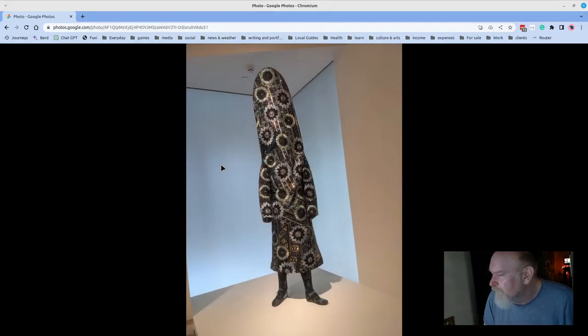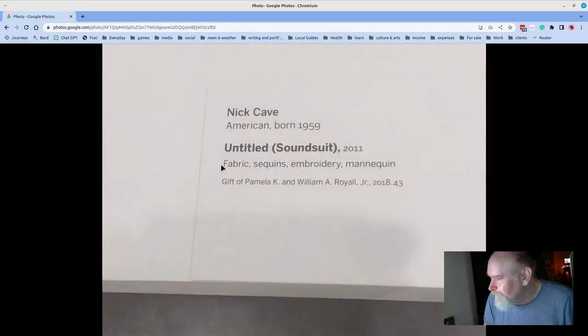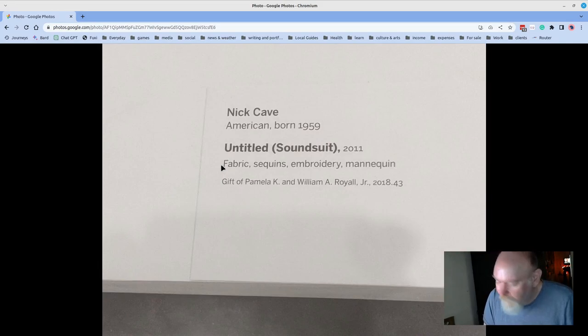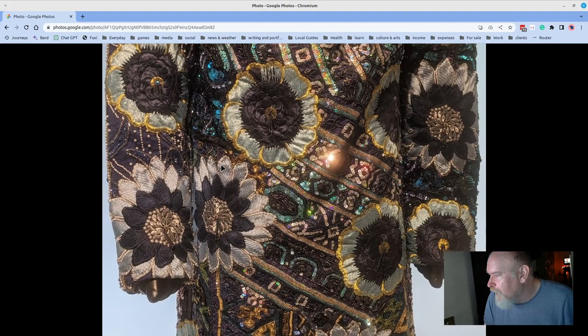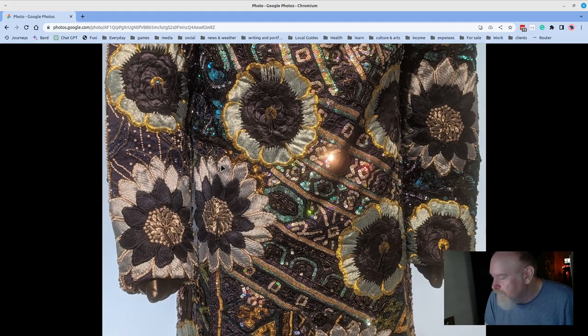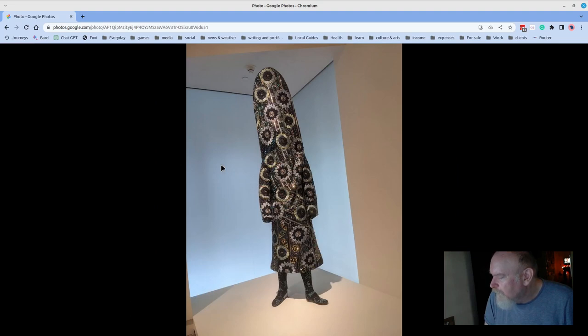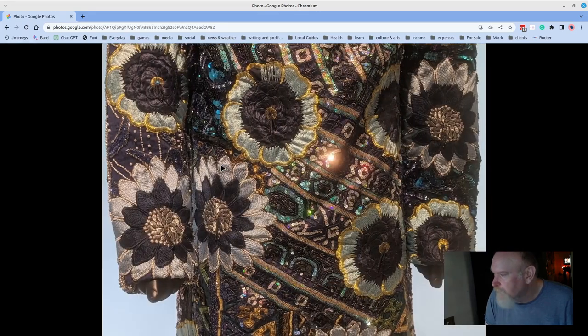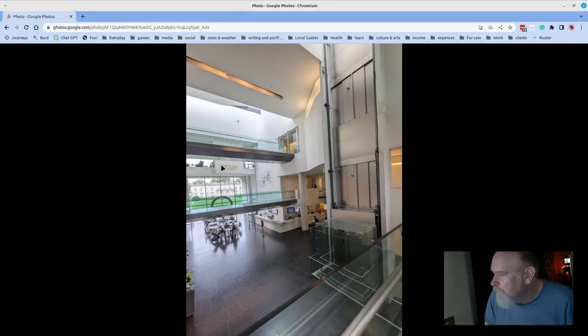This is a pretty whimsical piece. Here's a detail. This is by Nick Cave, Untitled Sound Suit. Fabric, sequins, embroidery, mannequin. You can see one of the sequins sparking up right there. And I just could not imagine running into somebody wearing this. It would be a great performance piece. Good stuff.